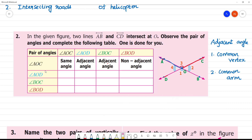Then AOC and BOD — these are non-adjacent angles. That is why we call them vertically opposite angles. AOC and BOD are non-adjacent, and that is why we call them vertically opposite angles.